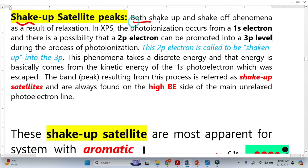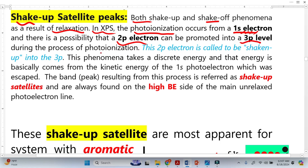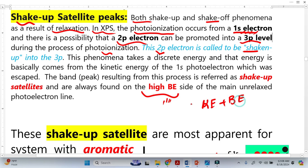Both shake-up and shake-off phenomena are a result of relaxation. In XPS, photo-ionization occurs from the 1s electrons, and there is a possibility that the 2p electron can be promoted to the 3p level during photo-ionization. This 2p to 3p transition is called shake-up, and we are bound by conservation of energy — the satellite peak binding energy must increase as the photoelectron kinetic energy decreases.